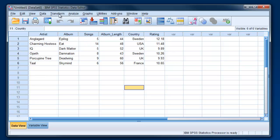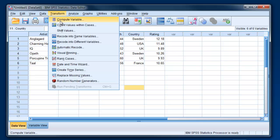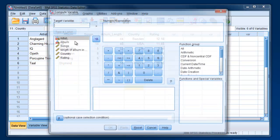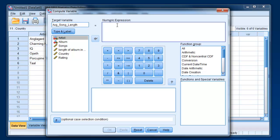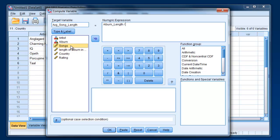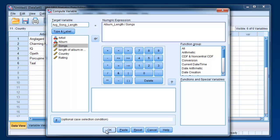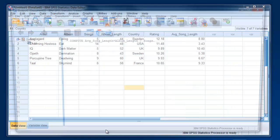To do that, you click on Transform, Compute. You enter in the name of the new variable, so it could be something like average song length. And then here's where you're going to build your formula. So to get that, you would just take the length of the album and divide it by the number of songs. Click OK.